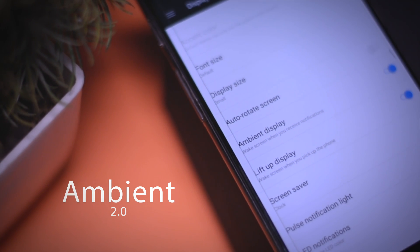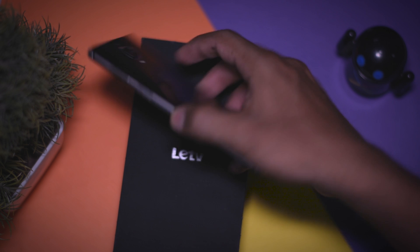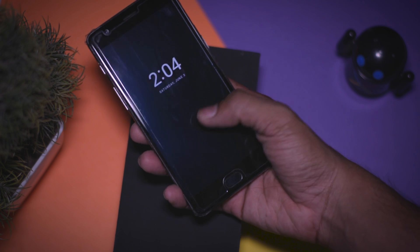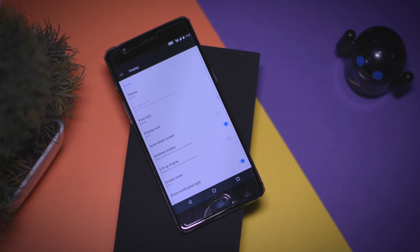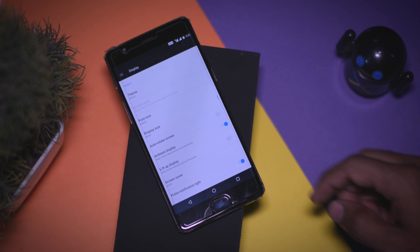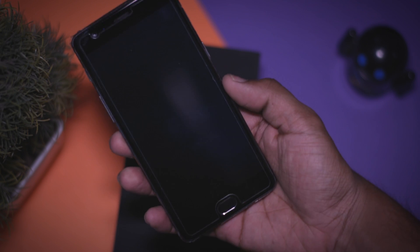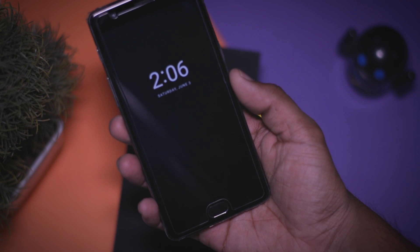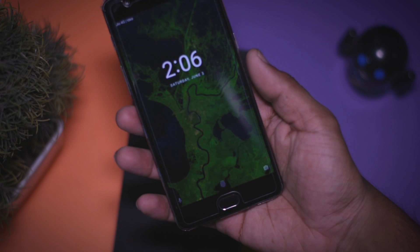The biggest change in this update is the implementation of the new ambient display 2.0. Previously you had to tap the screen once while ambient display is on to activate the screen, but now a double tap is required. Additionally, now you also have a new feature called lift up display which basically turns on the screen when the phone is lifted. Every time I lift up my phone, it automatically triggers the ambient display, which lets you catch up with your notifications without even touching your phone.